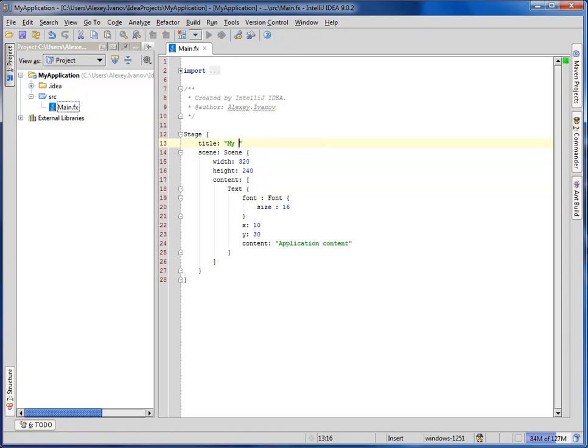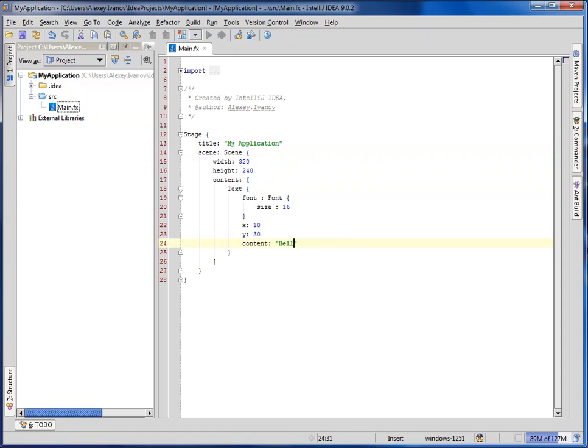After several slight modifications, we are ready to run. Invoking a context menu on the main class.